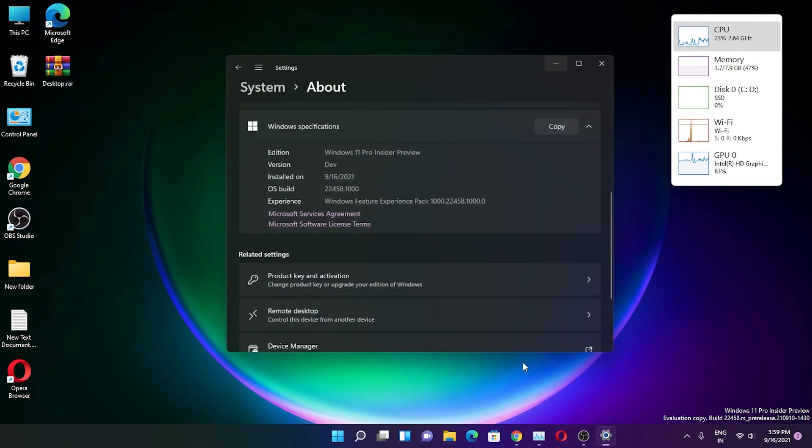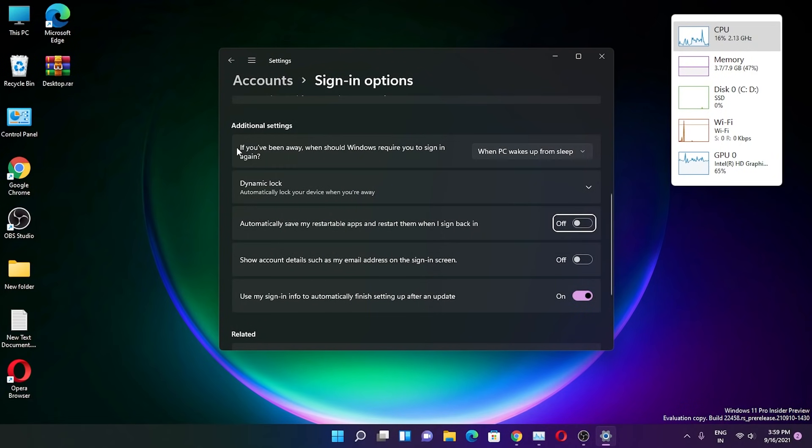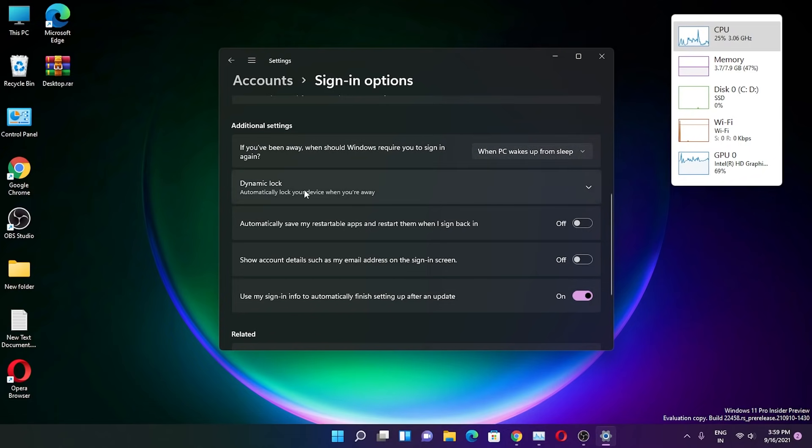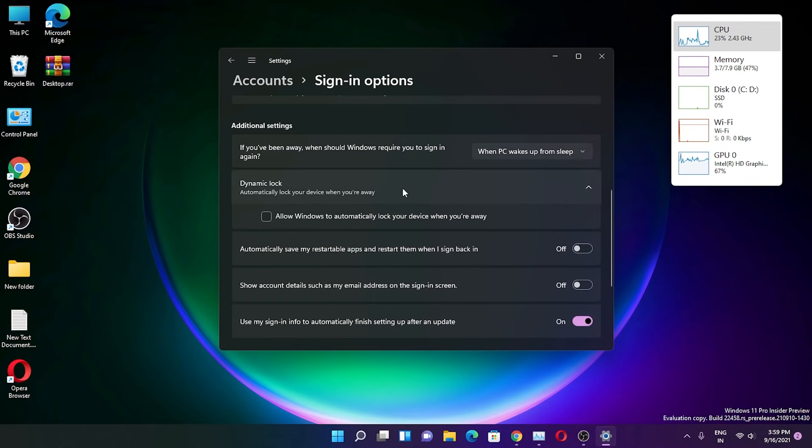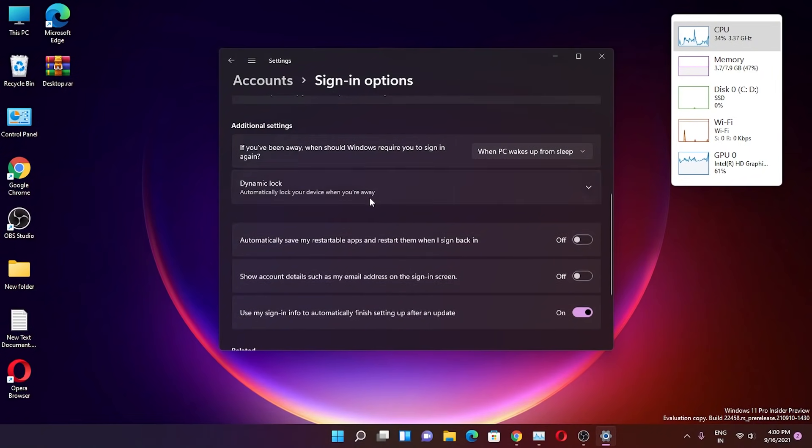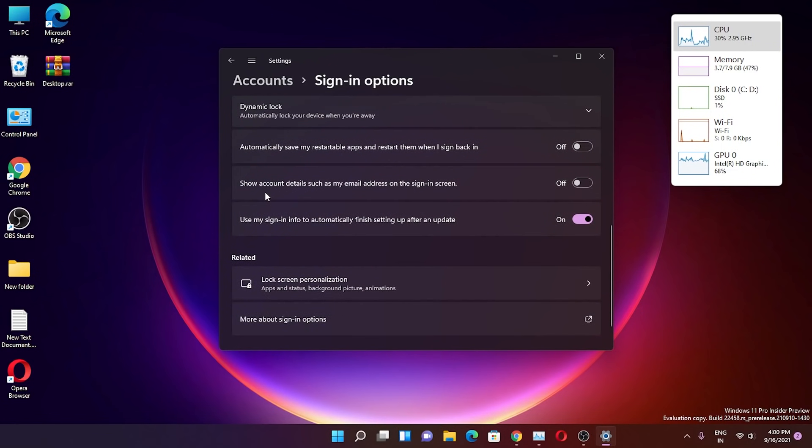If you go into the sign-in option, you can choose when Windows should require you to sign in when you've been away. You can change this to 'PC when wakes up' or 'never'. There's dynamic lock, automatically save my restartable apps, show account details on the sign-in screen, and use my sign-in to automatically finish setup after updates.